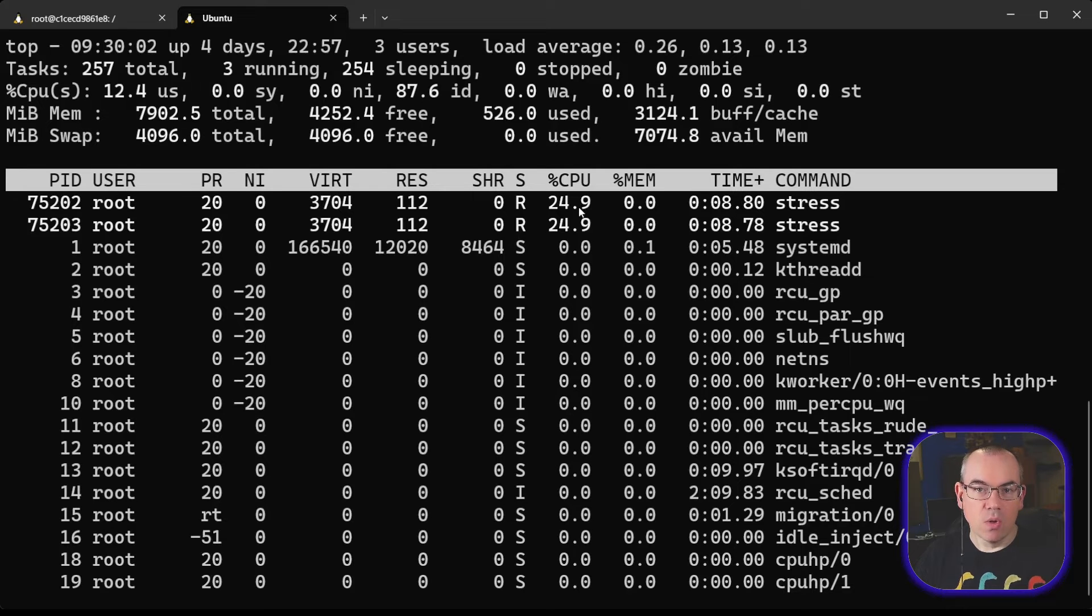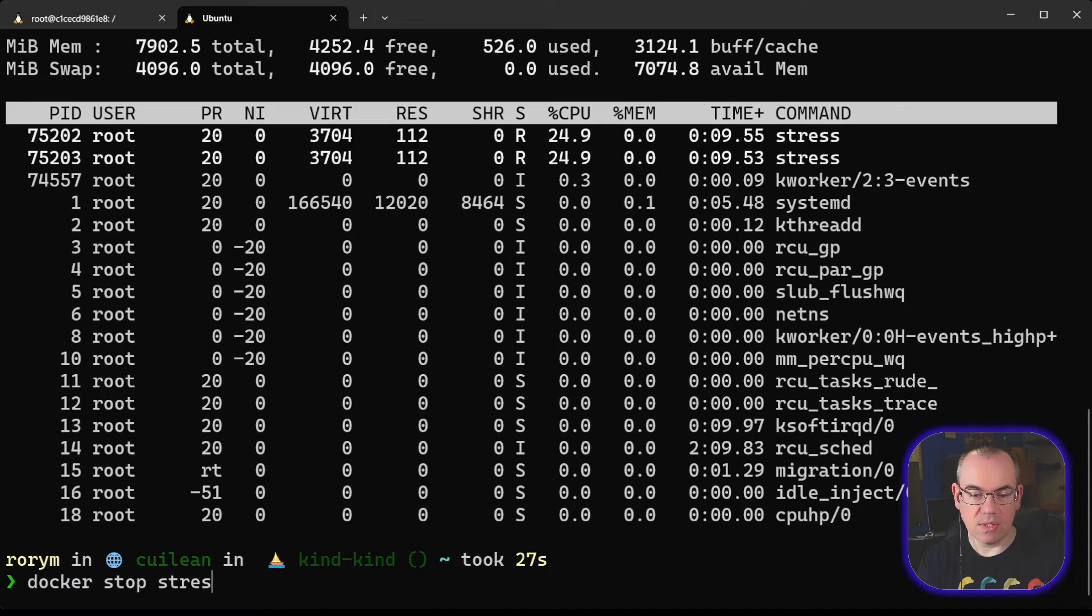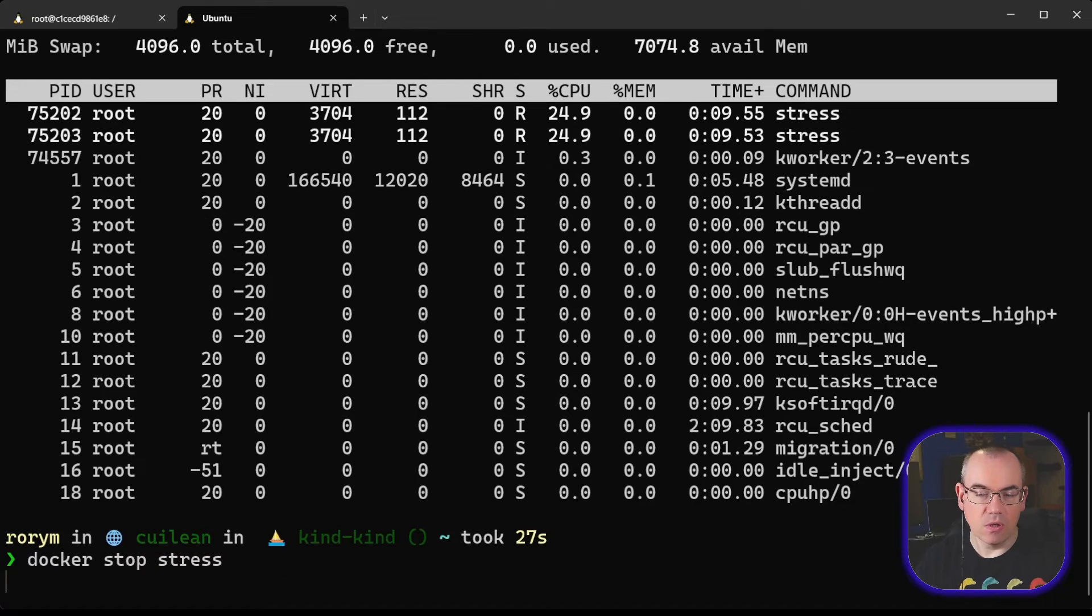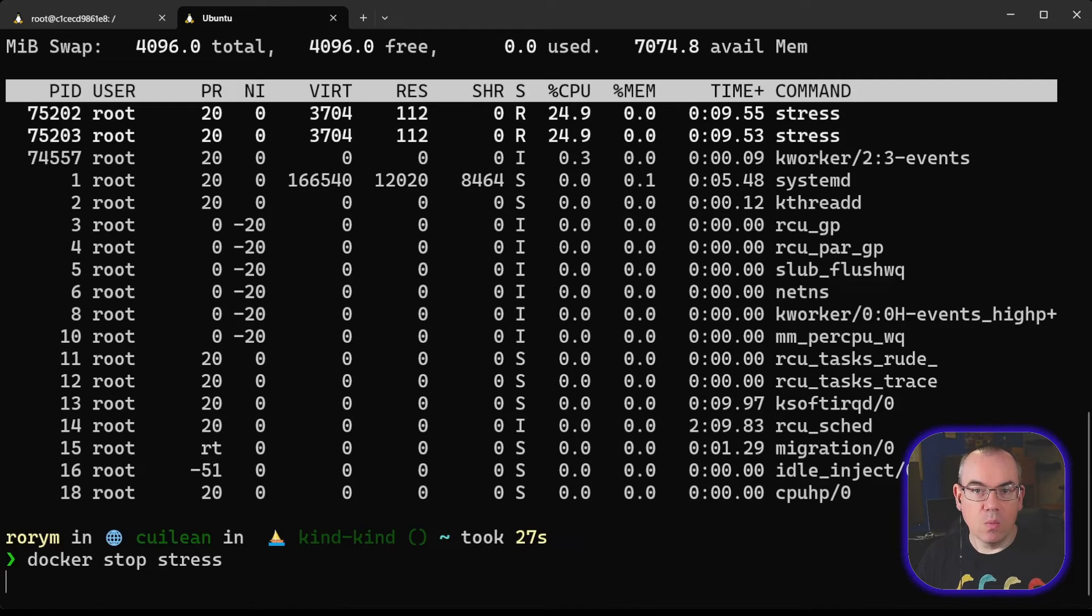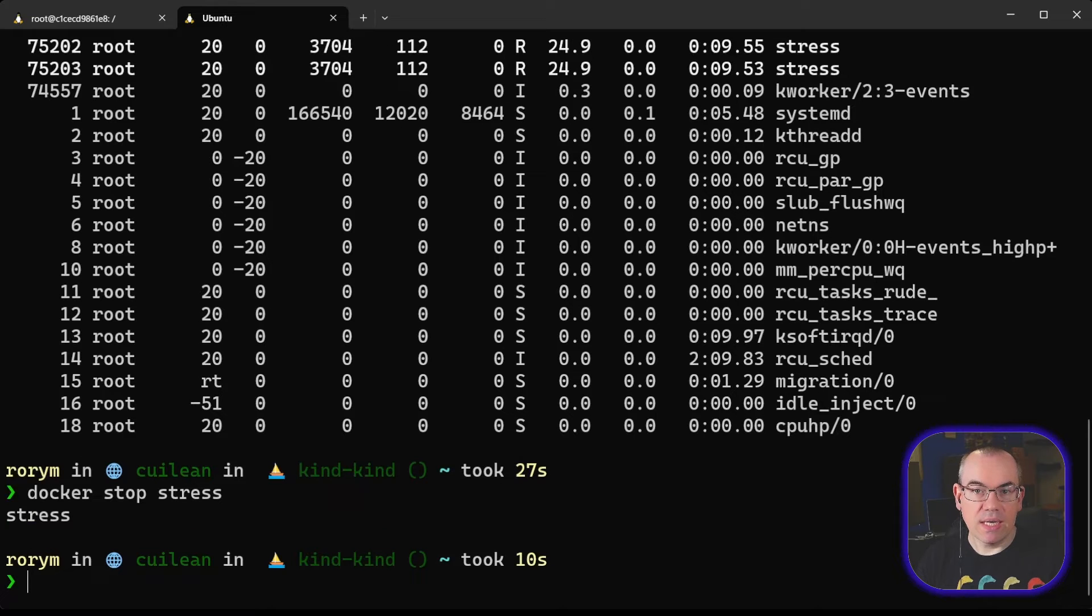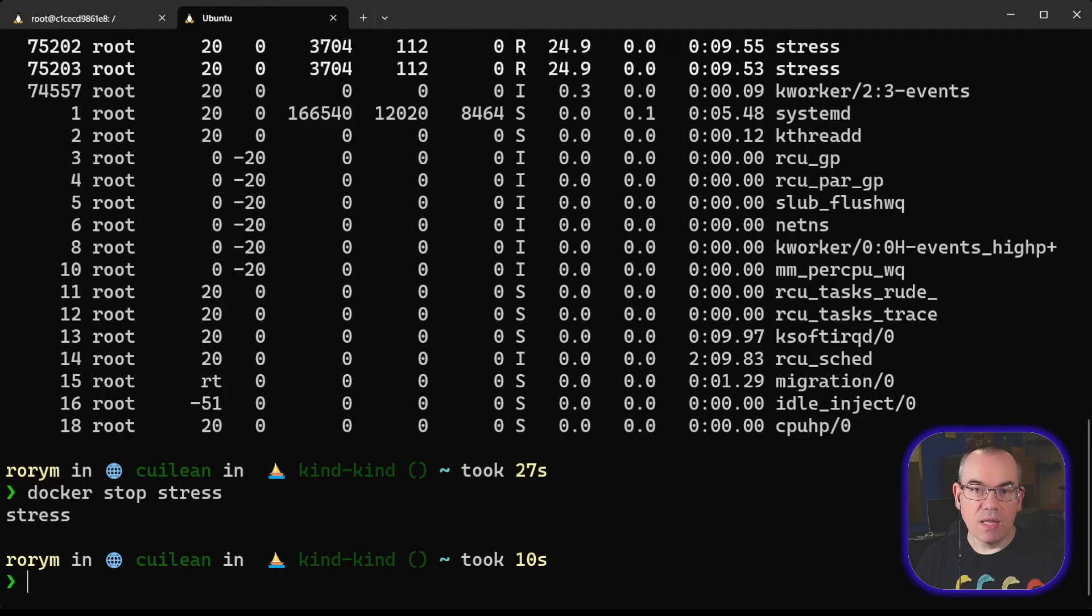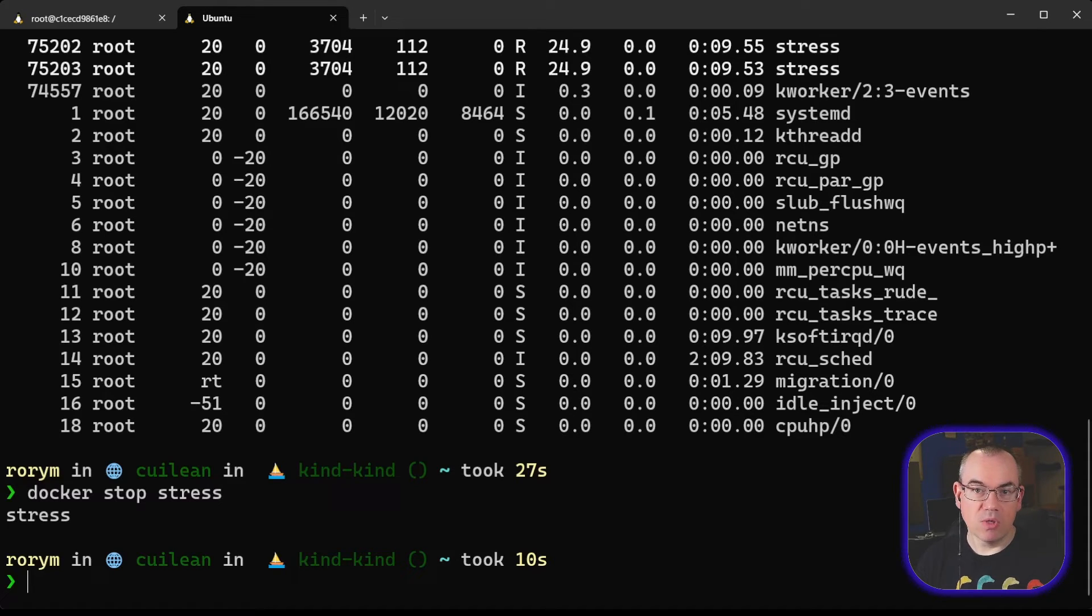So that's one way you can use Cgroups. Let's just stop that container so it doesn't keep trying to use a lot of our CPU. And then what we can do is talk about another way in which you can use Cgroups to actually limit resources. So another resource that Cgroups manage is Process IDs, PIDs. Linux has a limit to how many PIDs it can have on a given machine, and if you exceed that limit, you'll essentially denial of service the host.